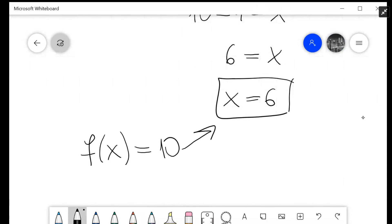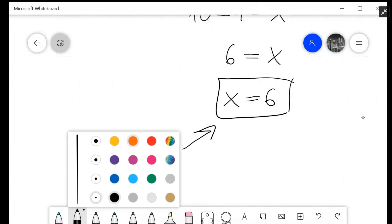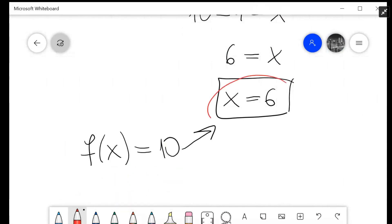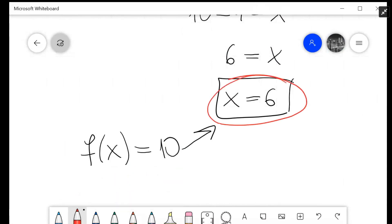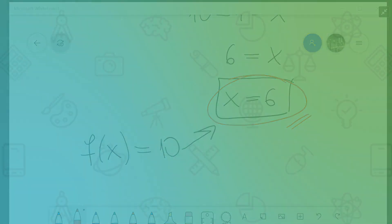Our final answer is that if f of x equals 10, then x must equal 6. Thank you.